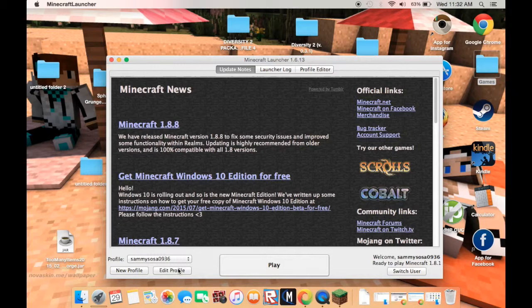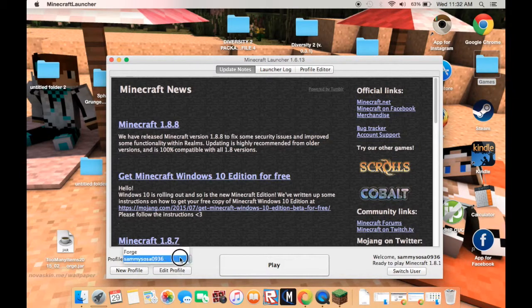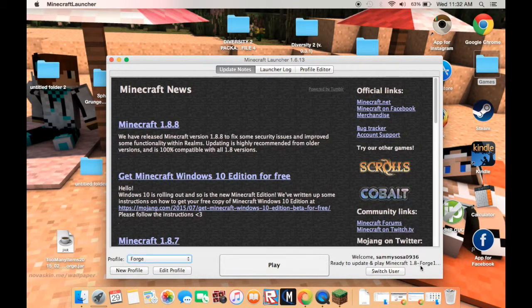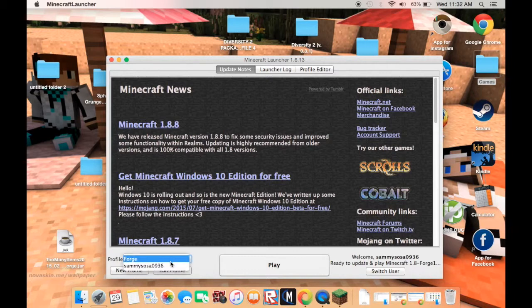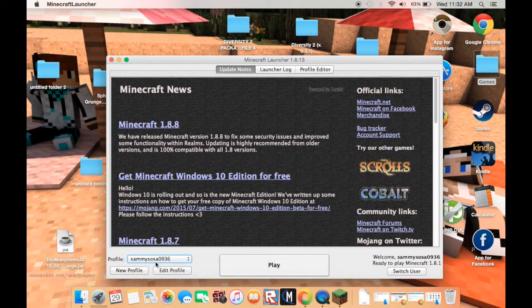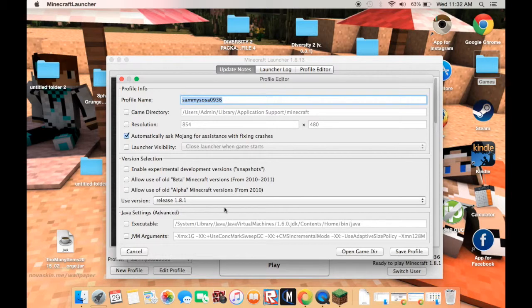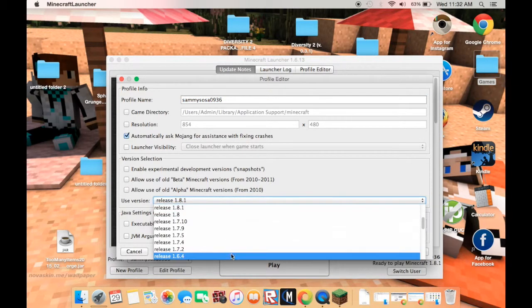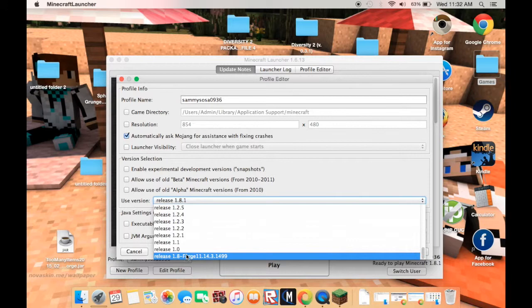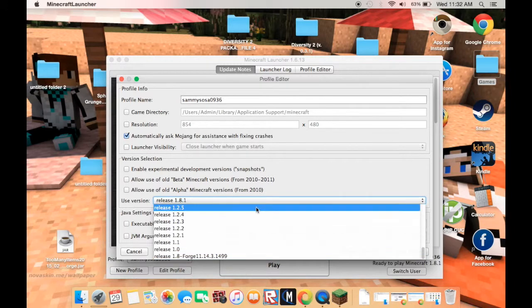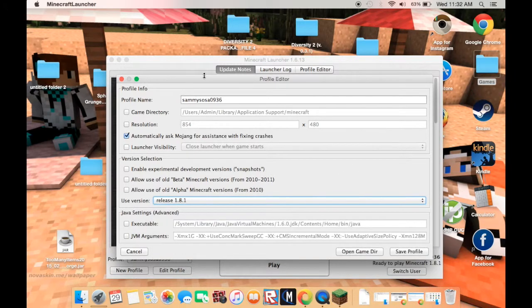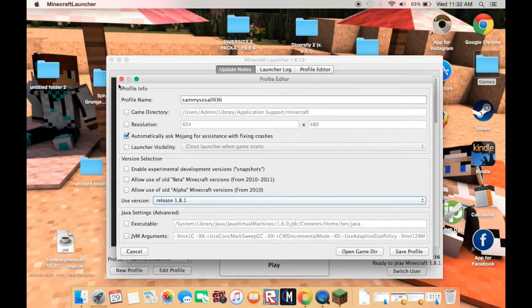Then you're going to want to select Forge. If this does not say Forge, you're going to want to go to your username, edit profile, or make a new profile, scroll all the way down, and it should say Forge. You are going to need Java for this.